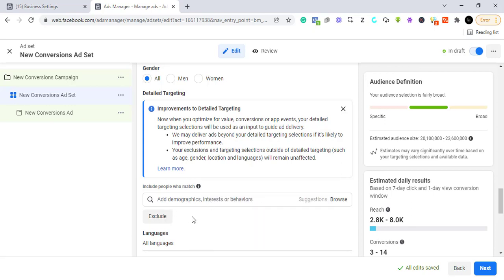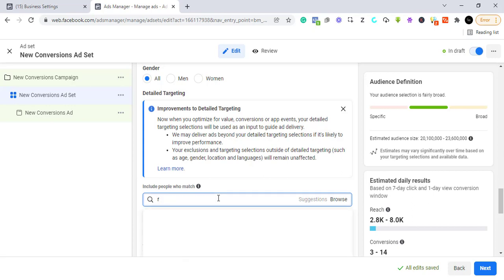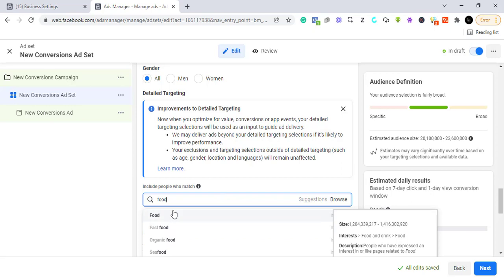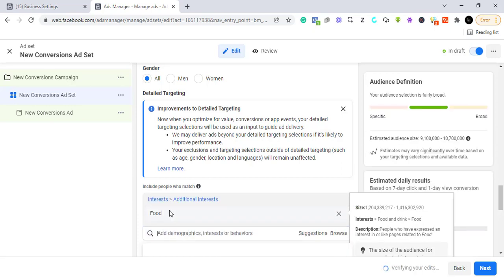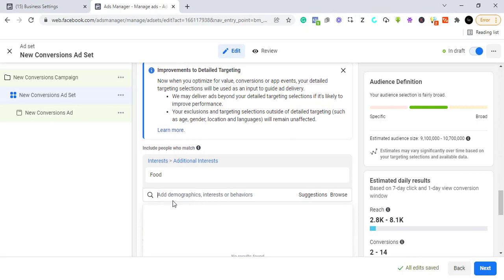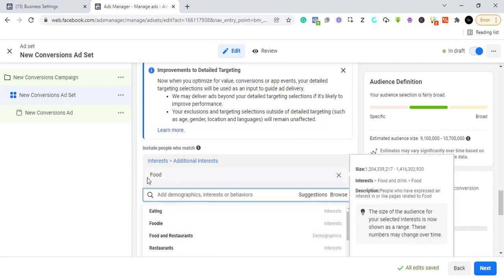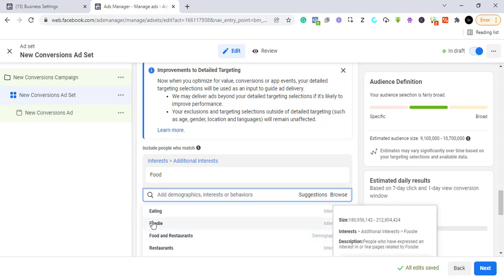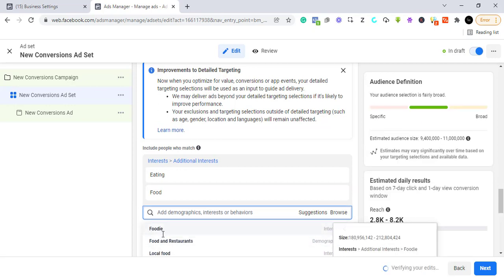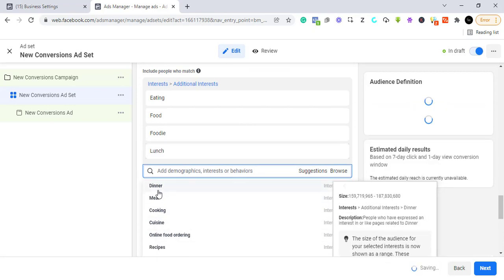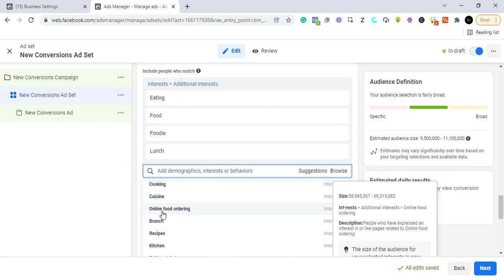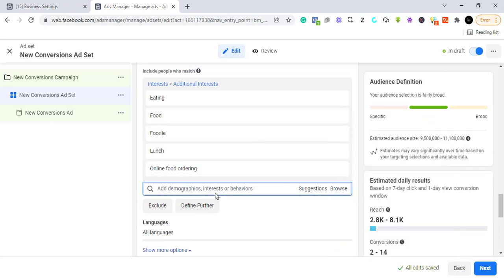Now we come to detailed targeting, where we can add demographics, interests, and behaviors. For this example we'll target people interested in food. You can type in your own targeting options to see if they appear, or use what Facebook provides. We can also use Facebook's suggestions — let's add 'Eating,' 'Foodie,' 'Lunch,' and 'Online Food Ordering.'